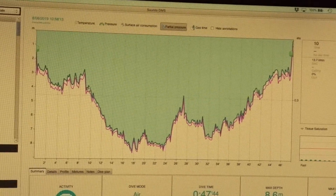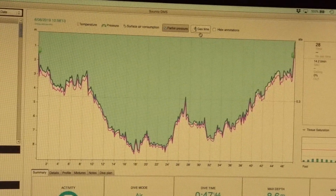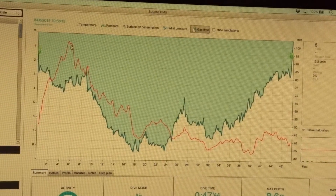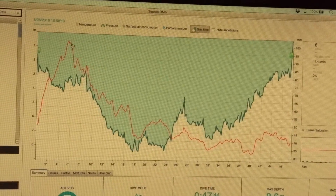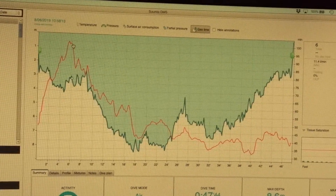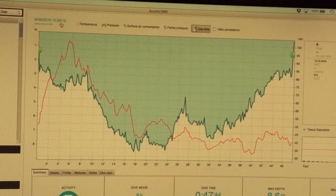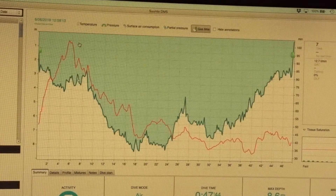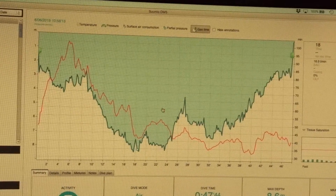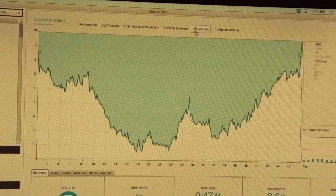Partial pressure — not exactly sure what this is. Gas time: the calculation of how much time you have based on your breathing rate at every point in time. Or nothing at all.